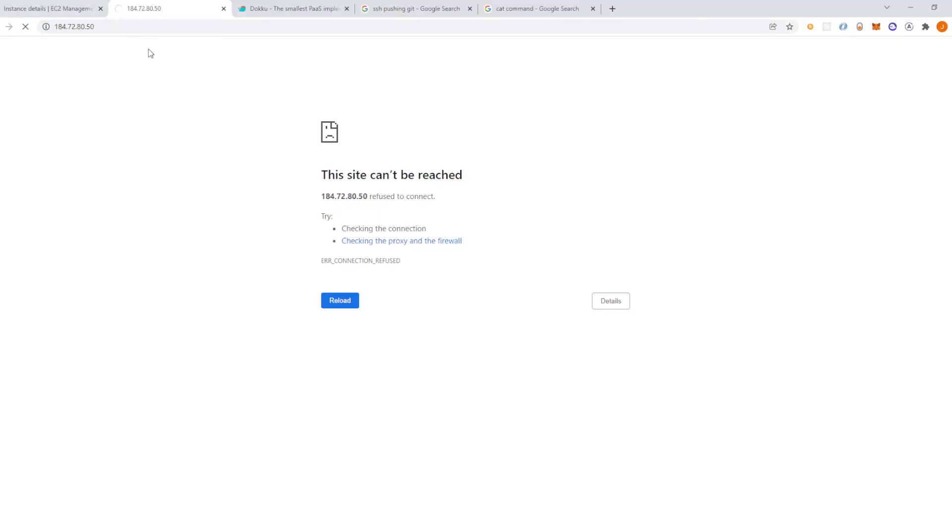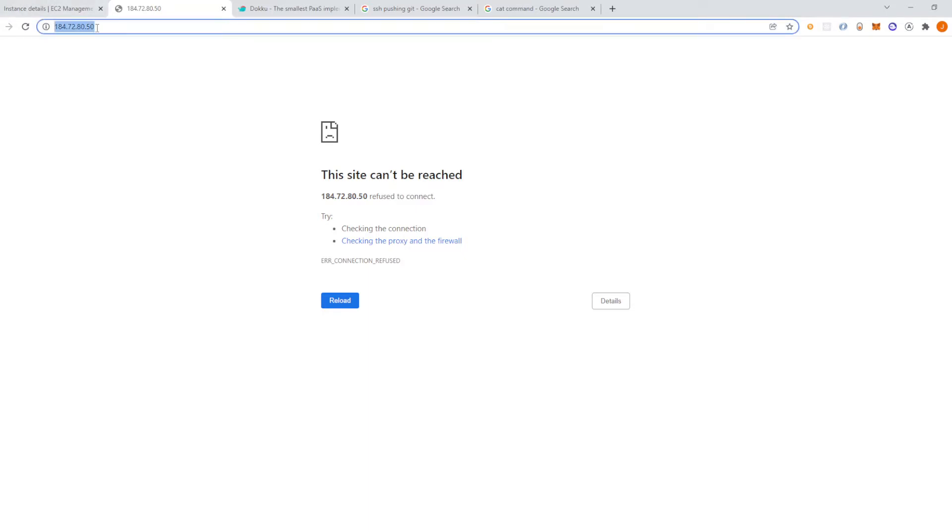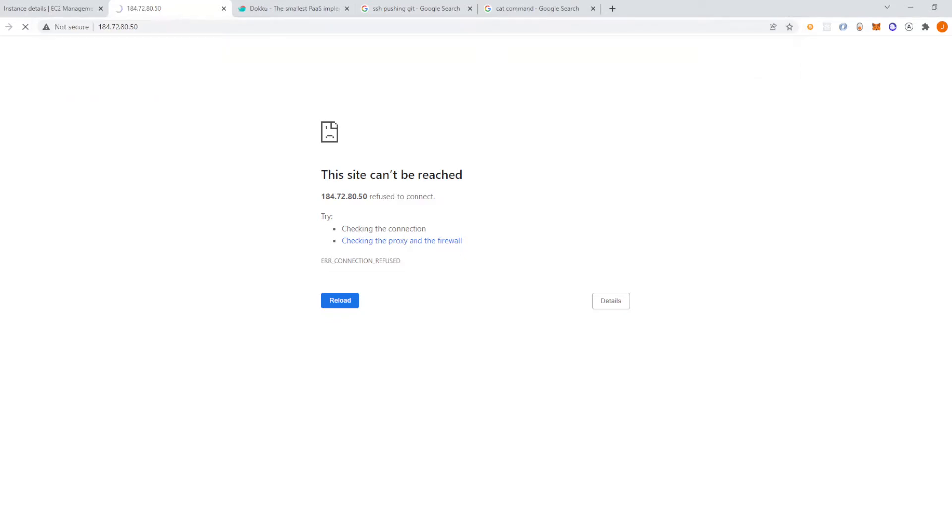So when you go to your ip address you get this. But this is only happening because we're using the https protocol. You need to use http and you'll see that there's your app right there. And also if you're not getting this just try and restart the doku instance and it might work. If you're using node make sure that you have a start script in the package.json file.